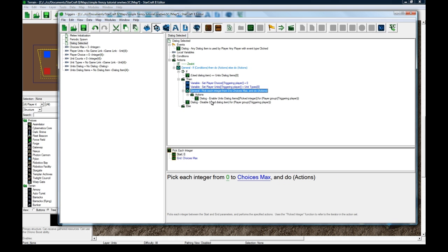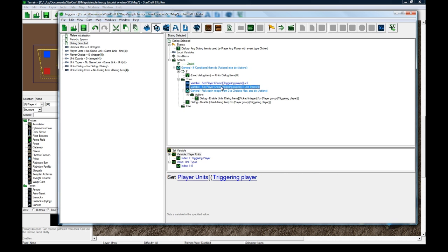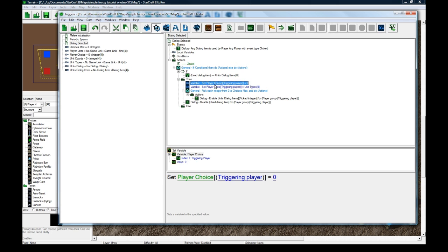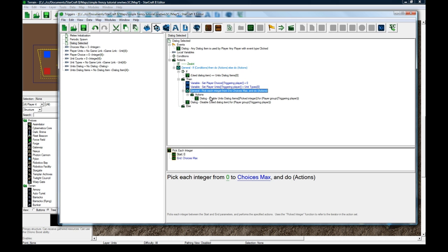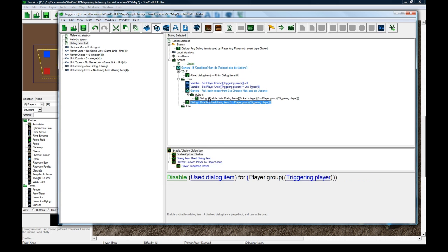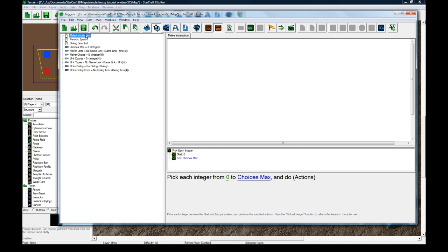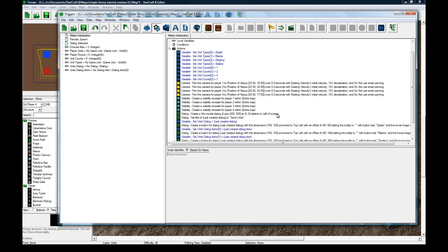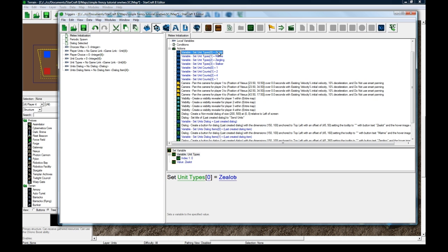So we enable everything, and then we disable the one they just clicked. I hope that makes sense. It's not the most efficient way to do it, but it's the easiest way to do it, and the quickest way to show it. So we've set the unit, and this happens. By default, everybody's going to be getting a zealot, because we set it here.